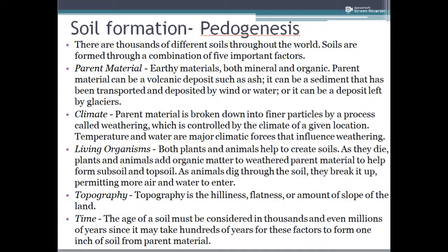The final factor is time. The age of a soil is considered in thousands and even millions of years, because it typically takes hundreds of years for these factors to form just one inch of soil from the parent material. All these factors — parent material, climate, living organisms, topography, and time — have a sequential and combinatorial influence that results in soil formation.